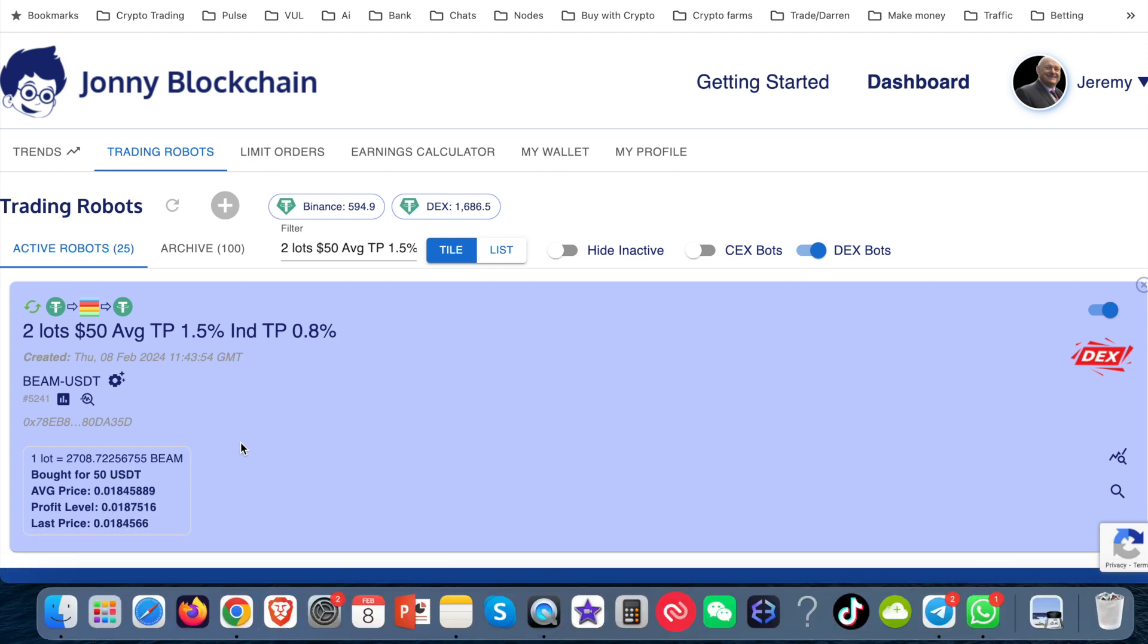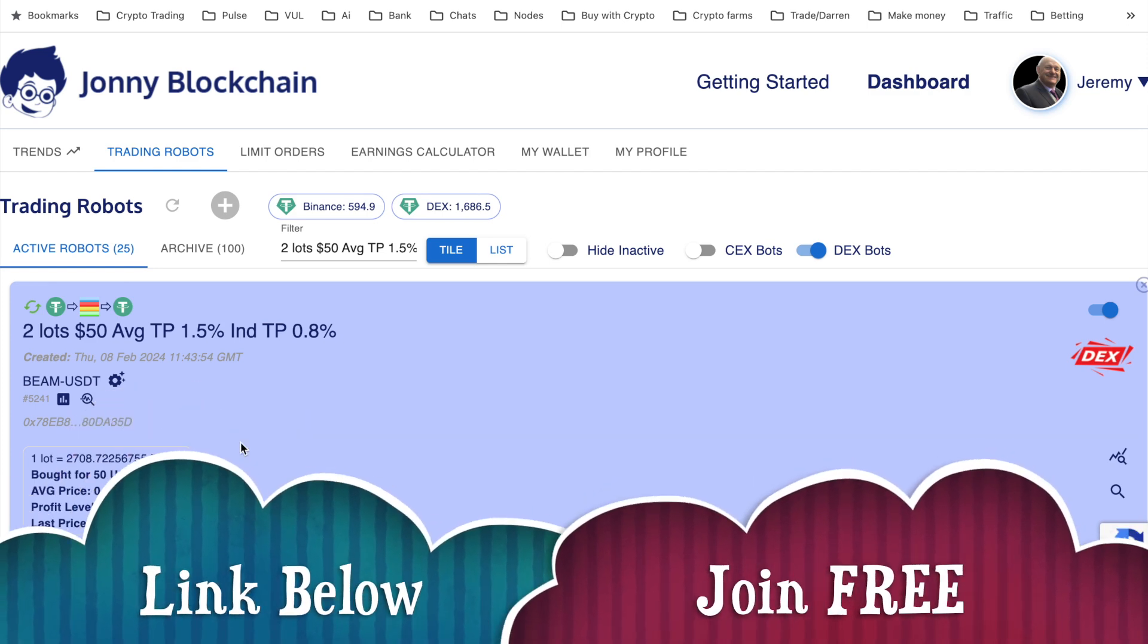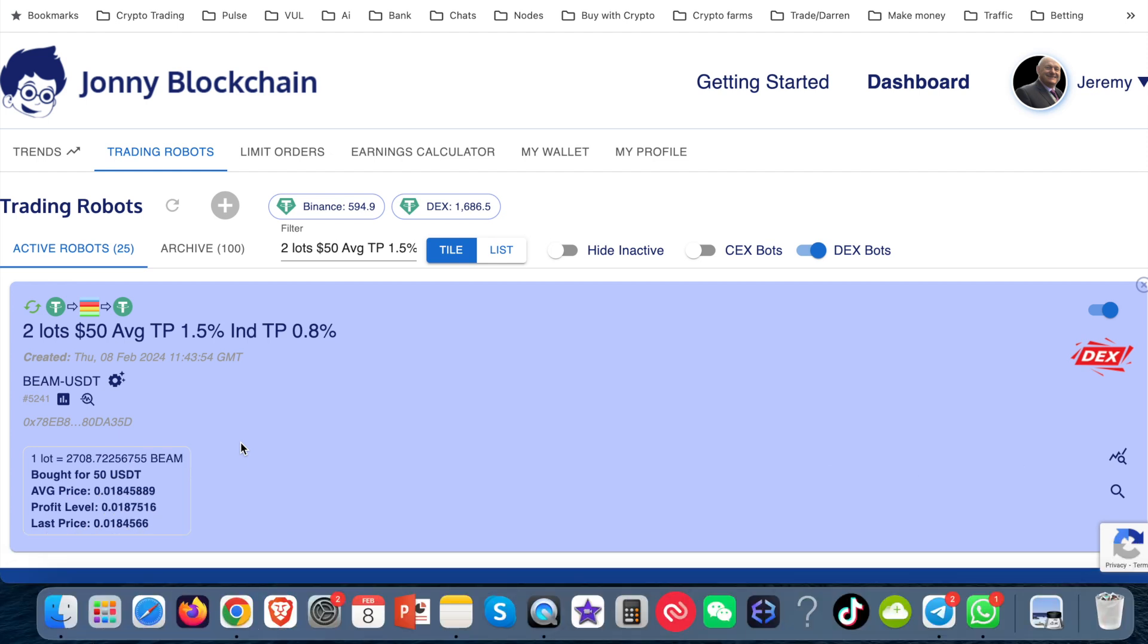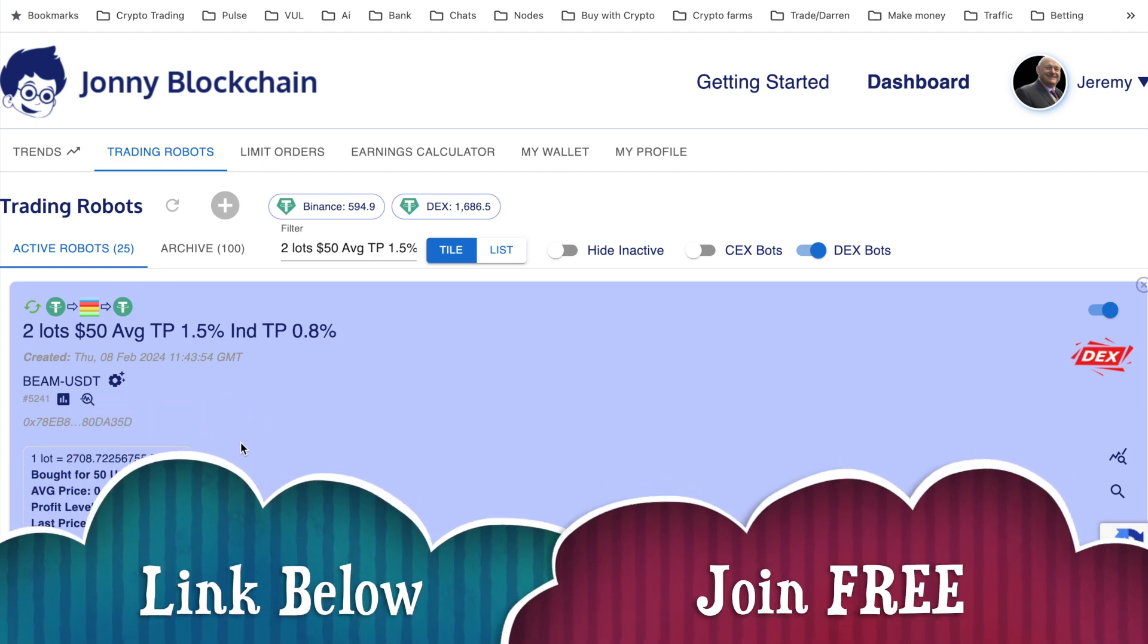Your funds stay inside your Metamask wallet if you're using the decentralized trading robot. If you're using the centralized one that's working with Binance.com at the moment, going to be adding Binance.us, your funds will stay inside your Binance account. You don't put any funds that's traded with inside Johnny Blockchain. They stay inside your wallet.